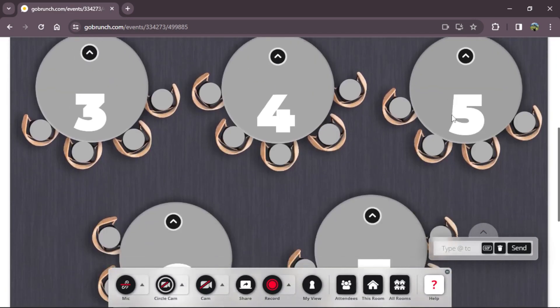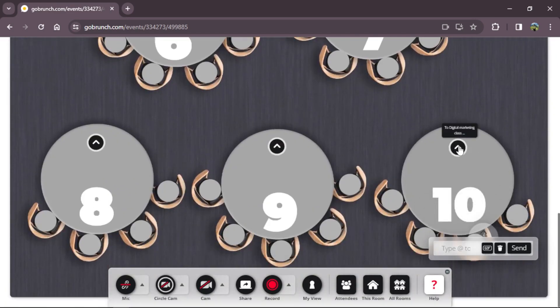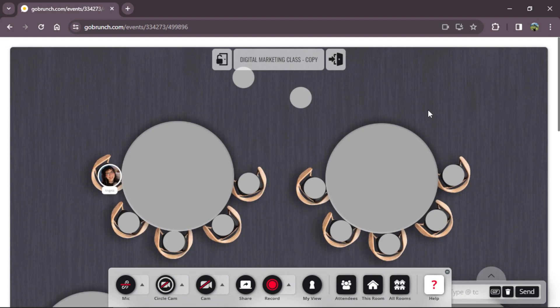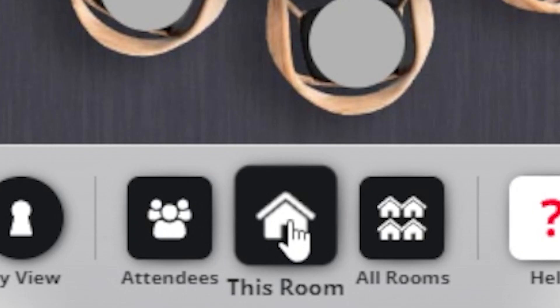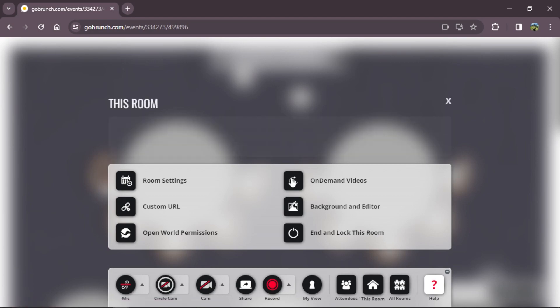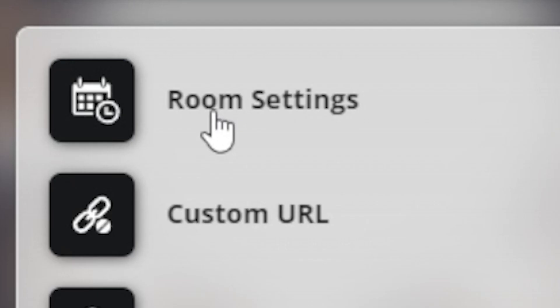Now we're going to enter breakout room 10, which is the one we made with add navigation. So I click here. As you see, it duplicated the background from the room, but it won't duplicate all the customizations and changes made in the principal room. I want to change the name and the background, so I'm going to click the room icon and then room settings.